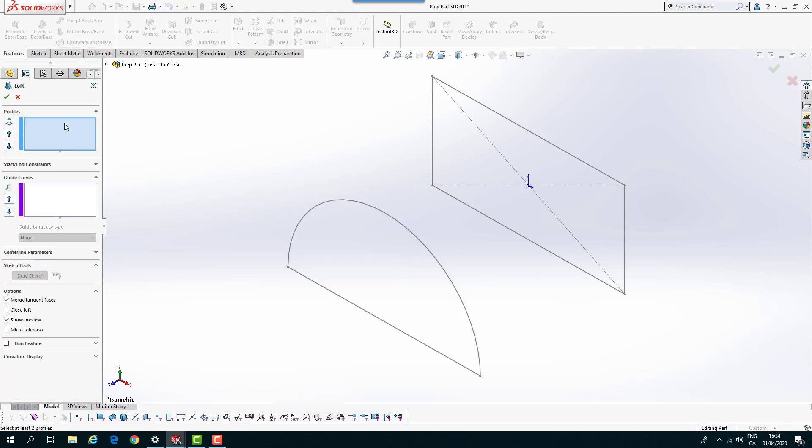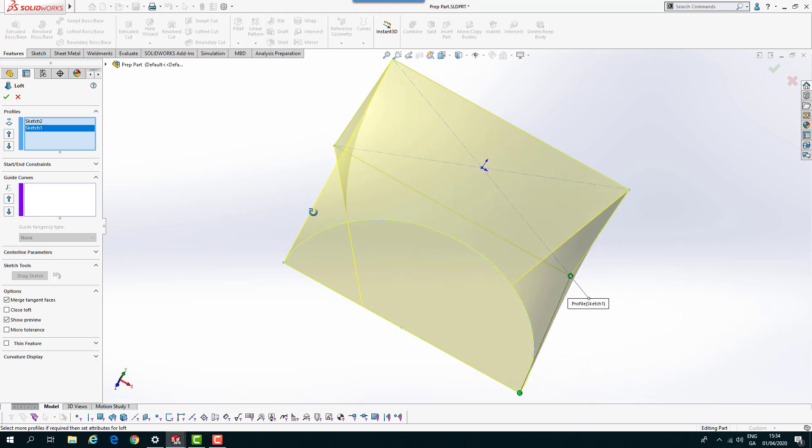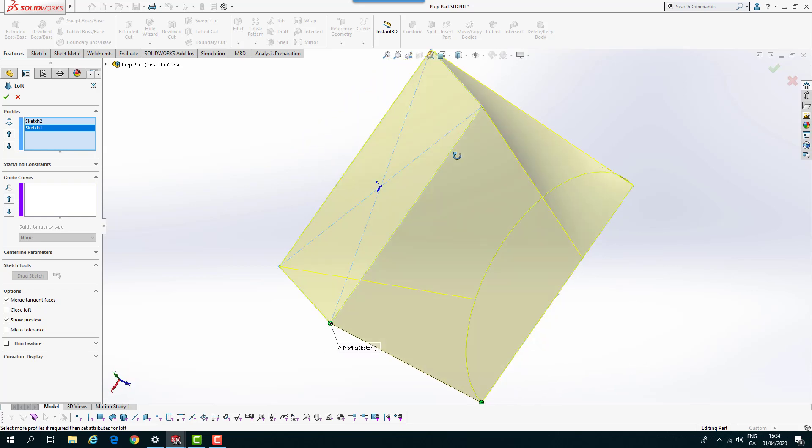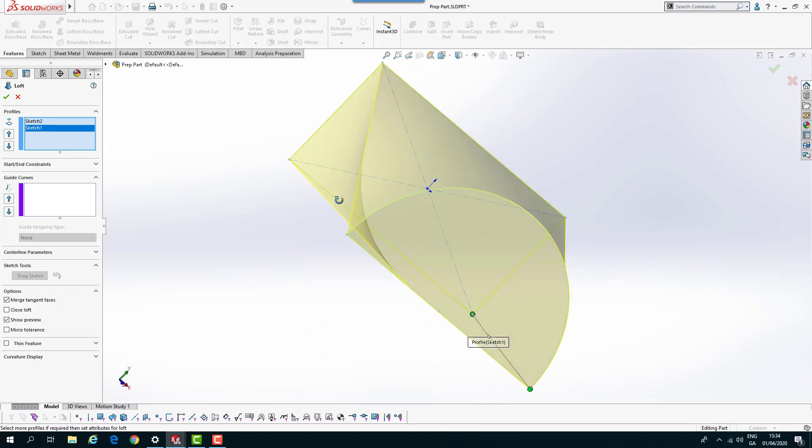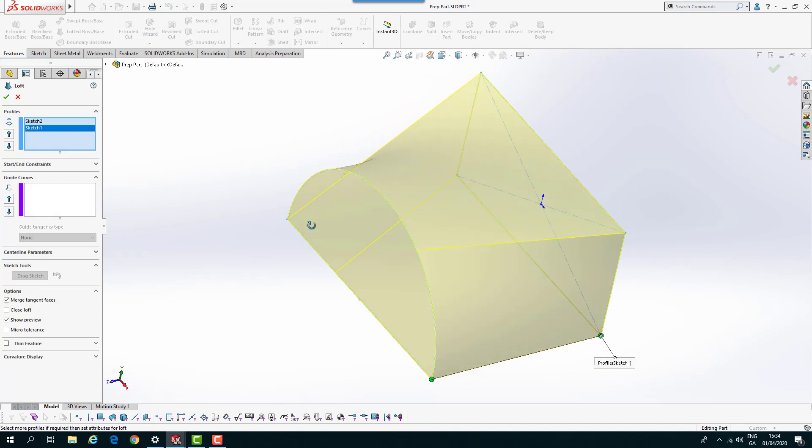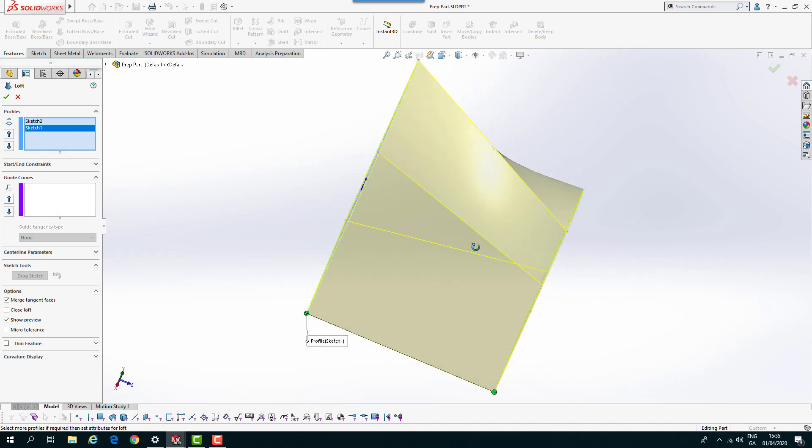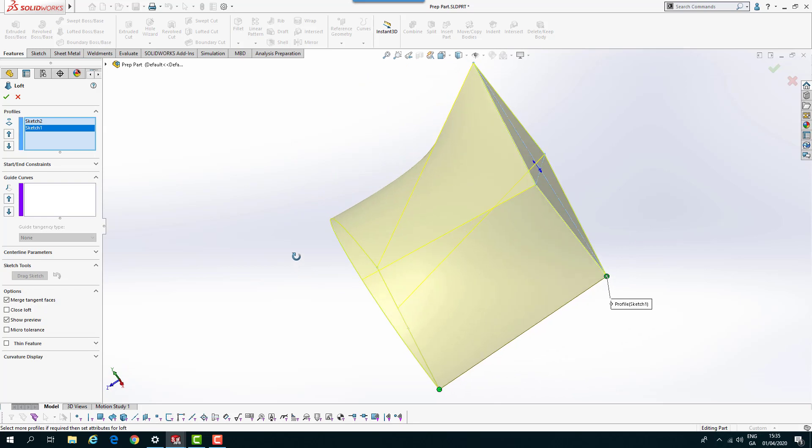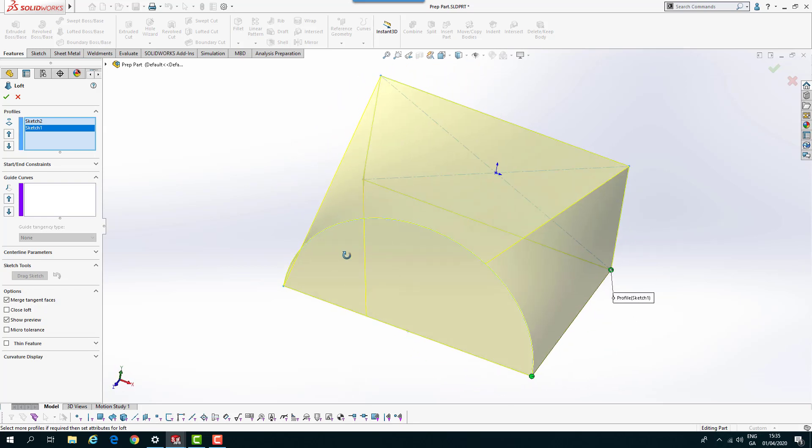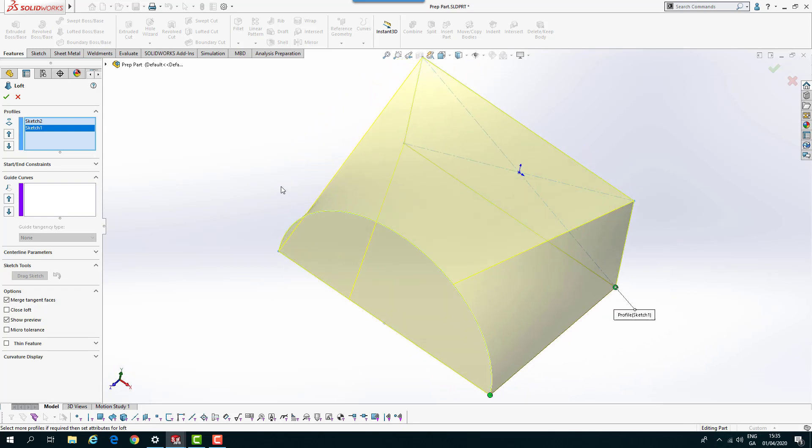If I try to do a loft on that and select my profile, even if I select that point and that point, you can see it gets that twisted look. It tries to put the same number of sections in the two sketches, which gives me that twisted look.